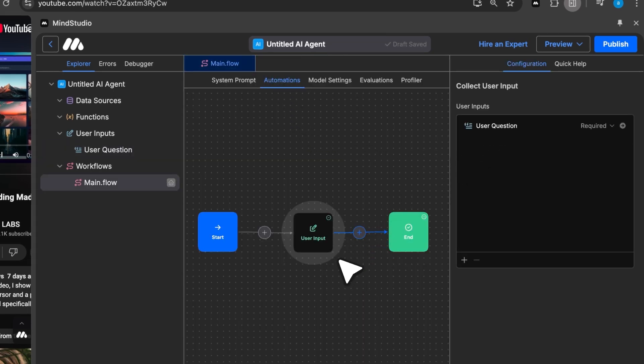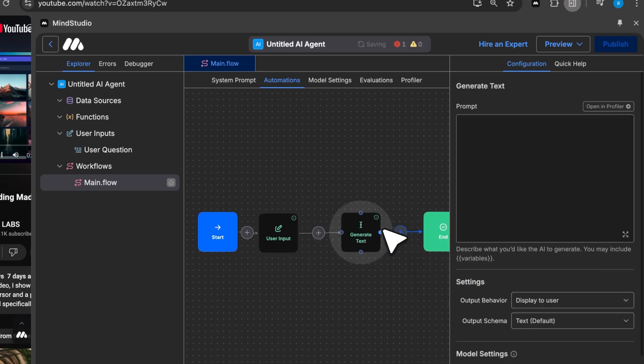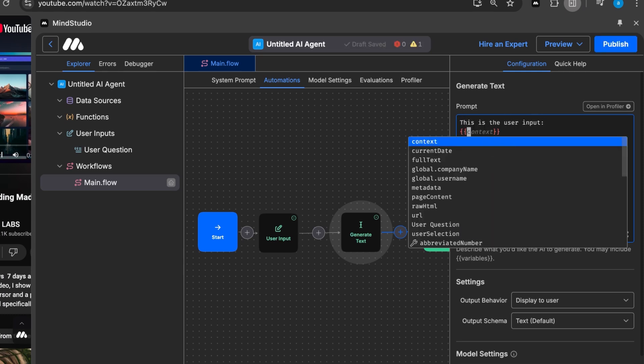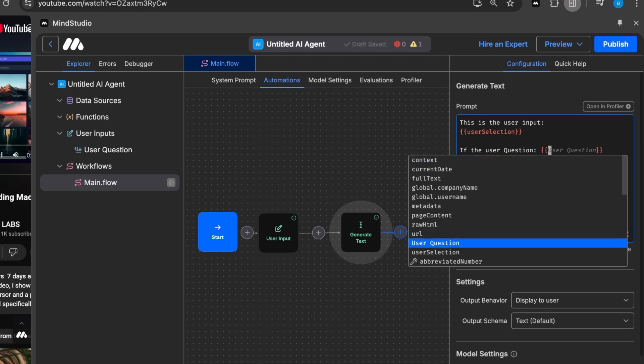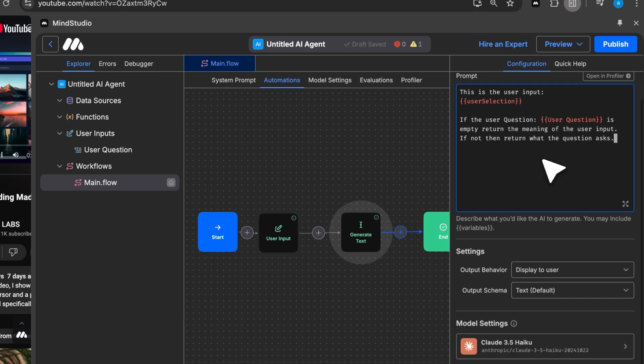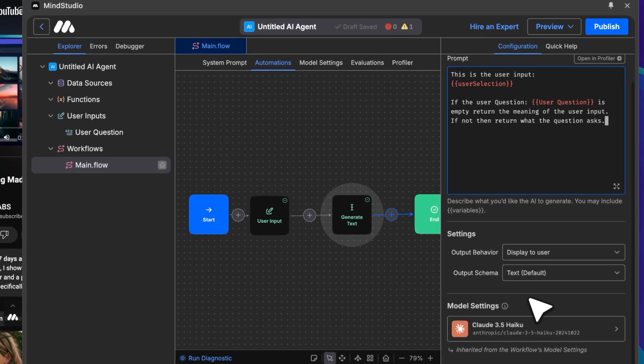Now add a Generate Text block. You'll see other options like Generate Image, which lets you create images from selected text. Select Generate Text, and in the prompt area, use double curly brackets to insert variables. First, reference the user selection, then write this conditional prompt. If the user question is empty, return the meaning of the user input. If not, return what the question asks. This prompt is sent to the model. You can also select which model to use. The free ones are Claude 3.5 Haiku and GPT-40 Mini. For now, I'll leave it as it is.